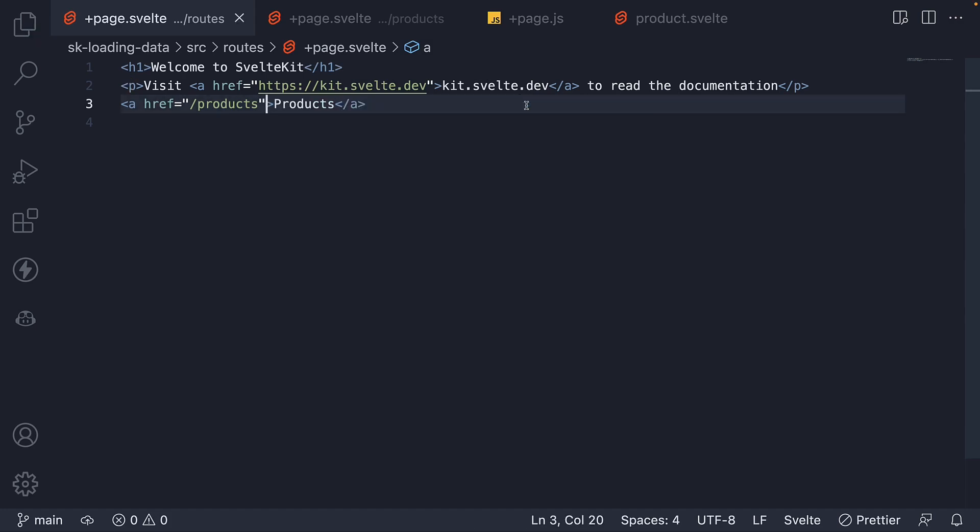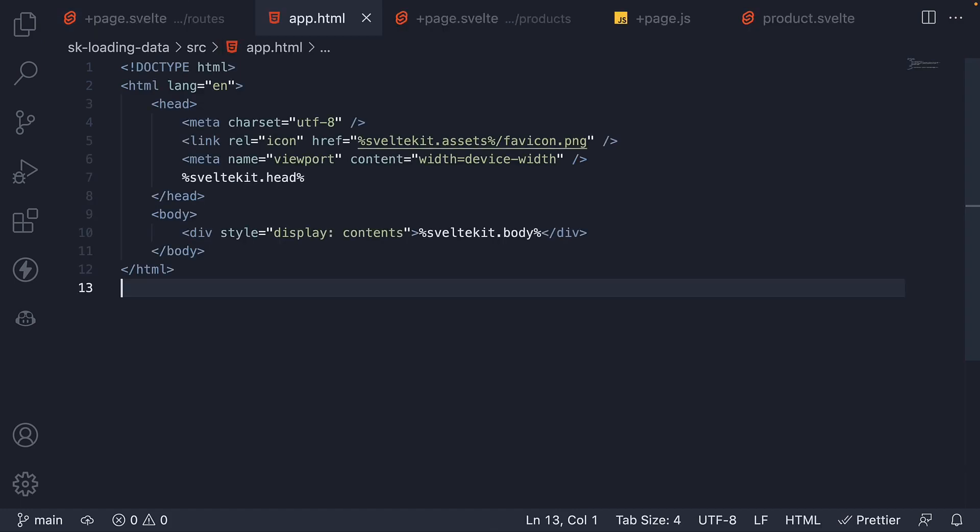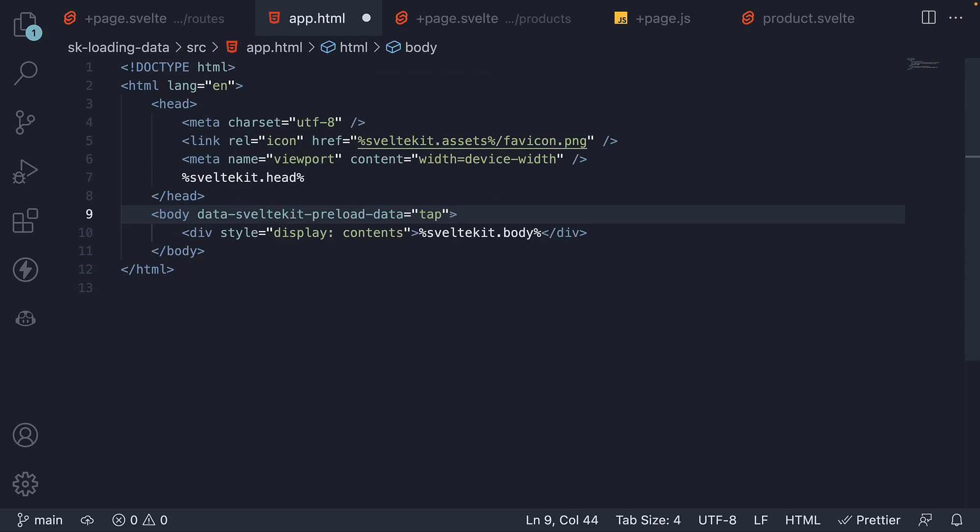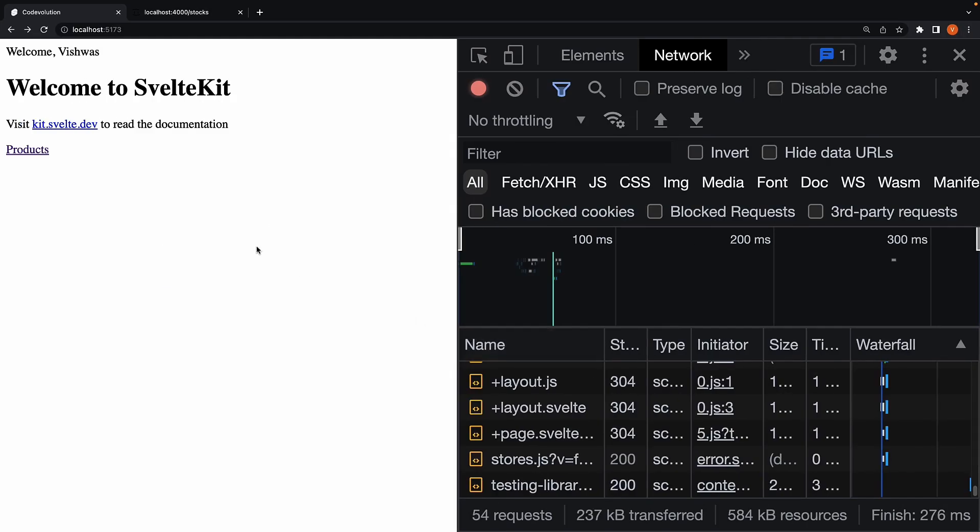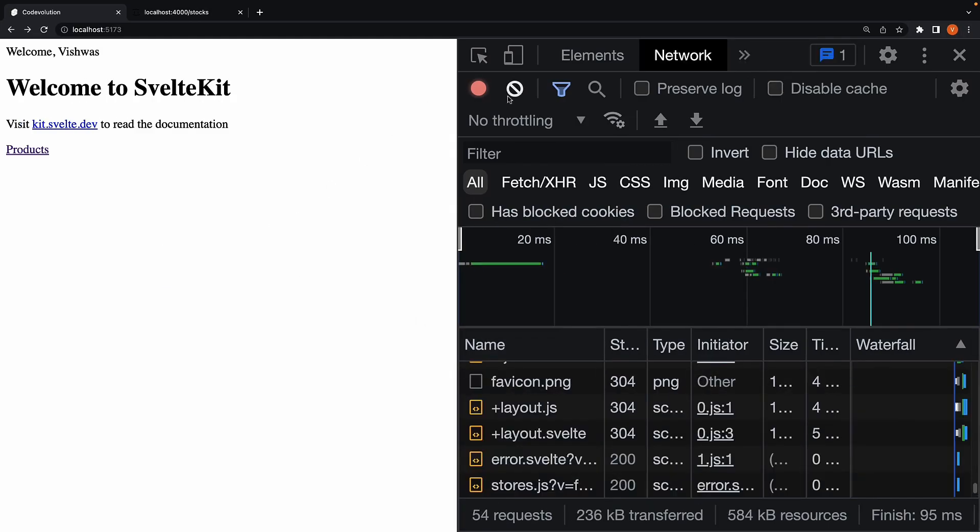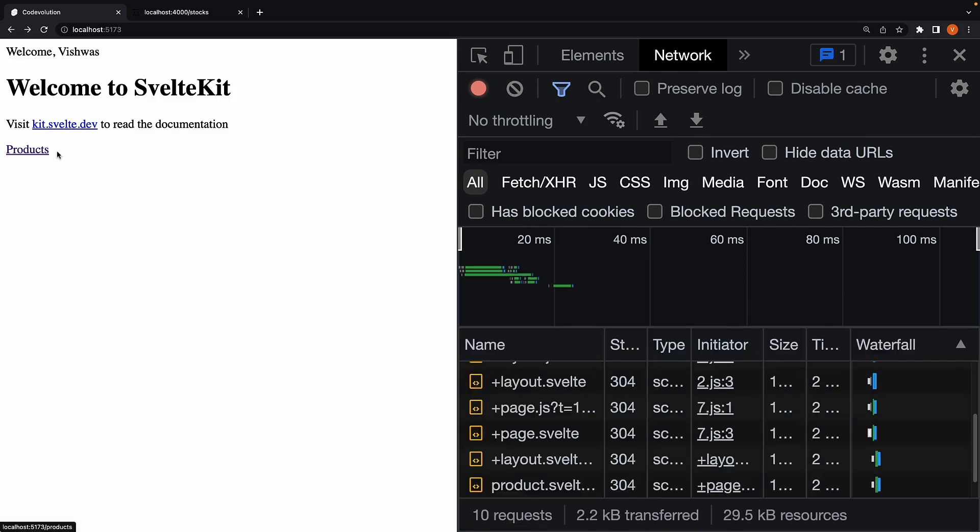Cut. Open app.html. On the body tag, paste it. Change tap to hover. Back in the browser. Refresh. Hover. We see preloading still works.